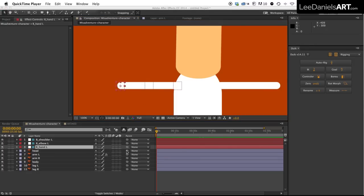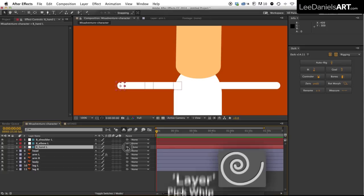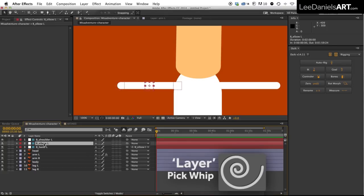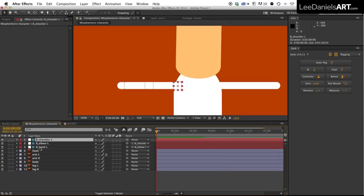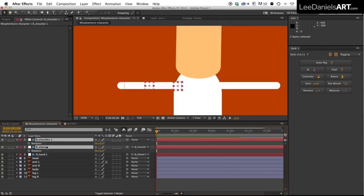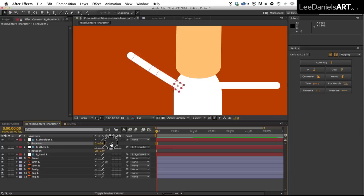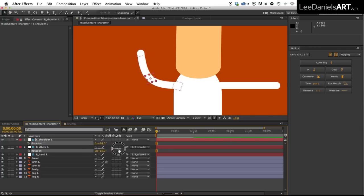Now we just need to set up a basic hierarchy for animation. Select the hand null and using the pick whip tool parent it to the elbow, then select the elbow and use the pick whip tool to parent it to the shoulder. If we bring up the rotation controls for the shoulder and the elbow, the shoulder should now control the entire arm and the elbow will bend the arm at the elbow.